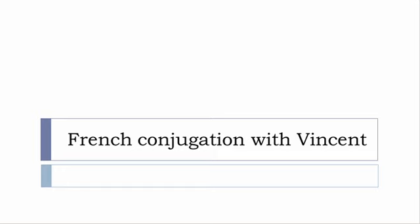Bonjour à tous and welcome to French Conjugation with Vincent. I've decided to make this new series of videos in which I will present the conjugation of one verb at a specific tense and I won't pronounce the forms, just for you to be able to focus on the way we write these forms.